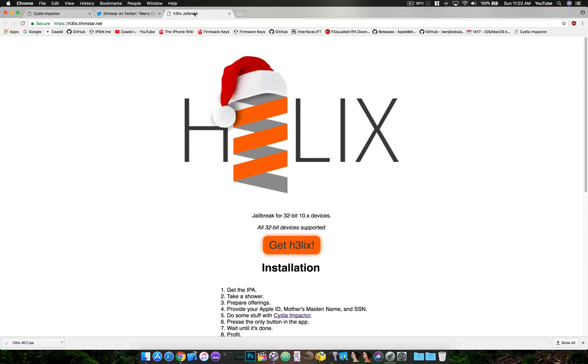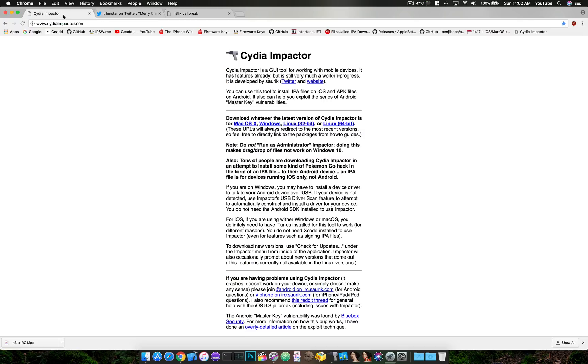You can grab this jailbreak just by following him on Twitter, going to the website here. It works just like previous jailbreaks. You download the IPA, you'll need Cydia Impactor.